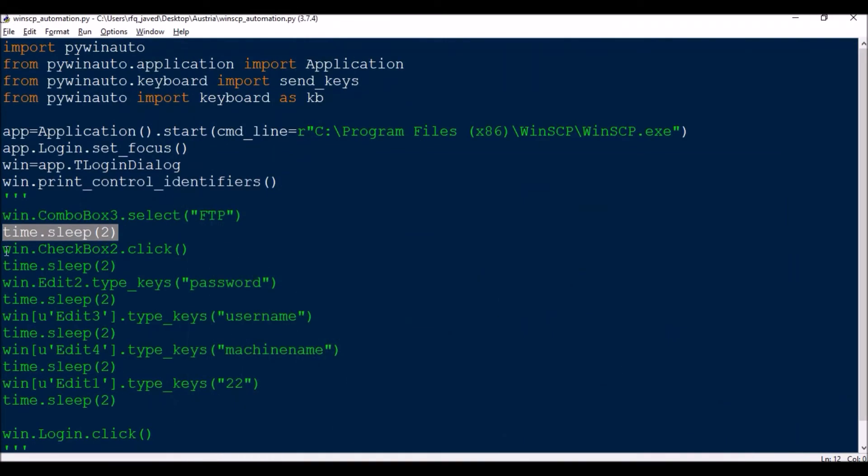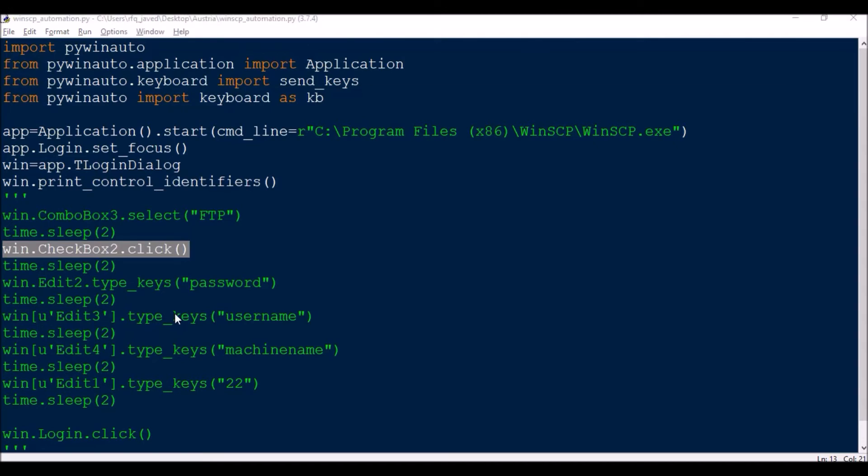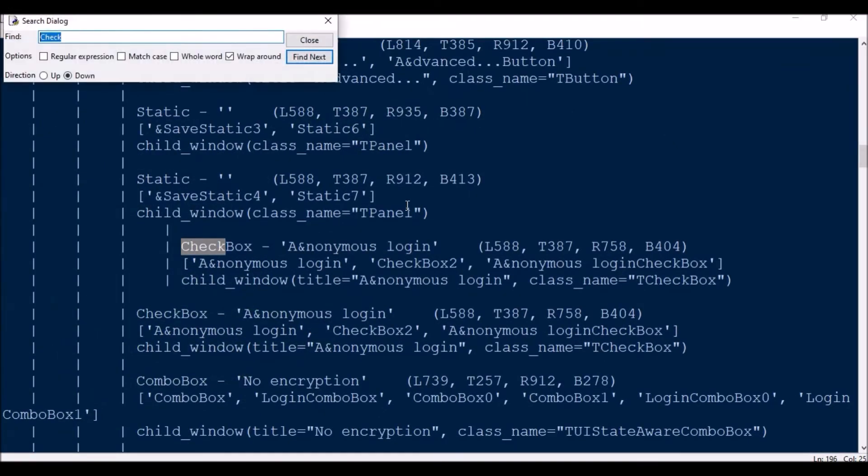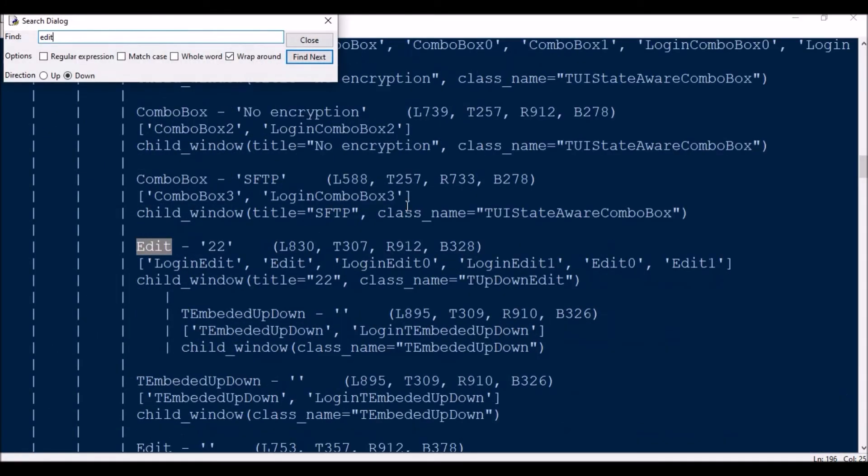CheckBox2, win.CheckBox2.click. The next slide we have a couple of edits. And if you see here we have multiple edits here, and almost six or seven edits.